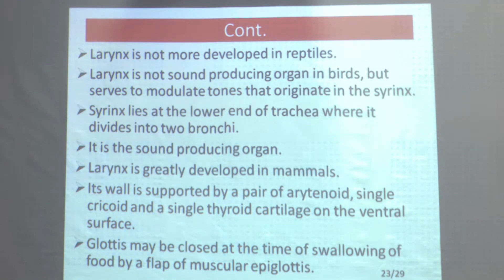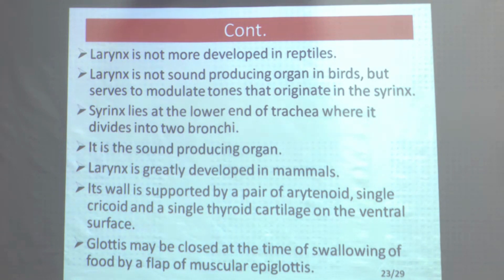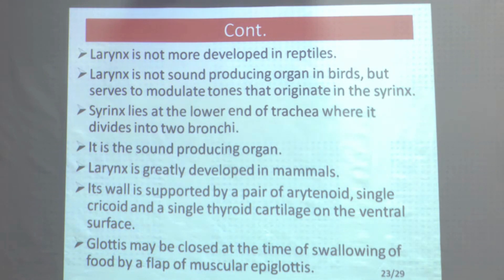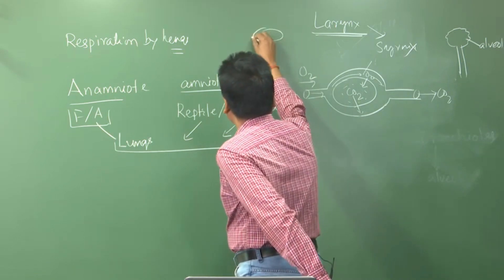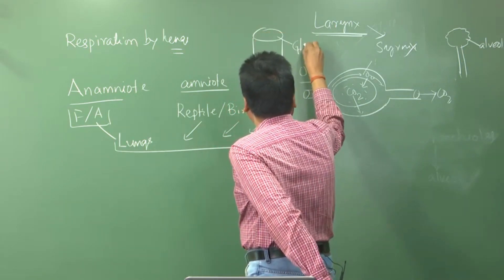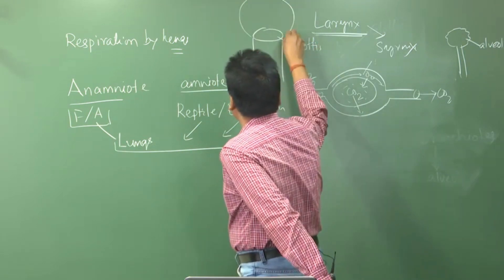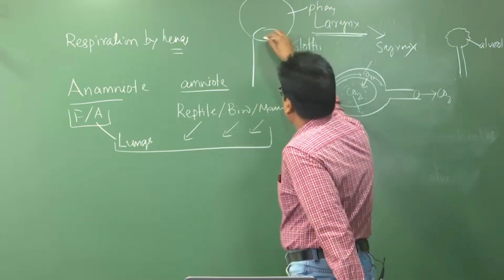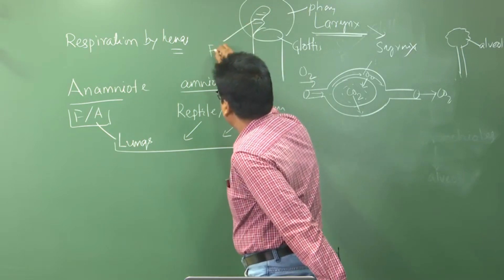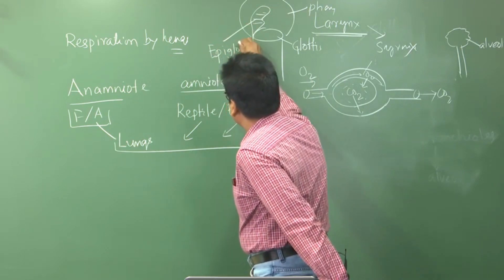In mammals, the larynx is greatly developed. Its walls are supported by a pair of arytenoid cartilages, a single cricoid, and a single thyroid cartilage on the ventral surface. The glottis may be closed at the time of swallowing food by a flap of muscular epiglottis. The trachea opens to the pharynx by the glottis, and this glottis is covered by the epiglottis.